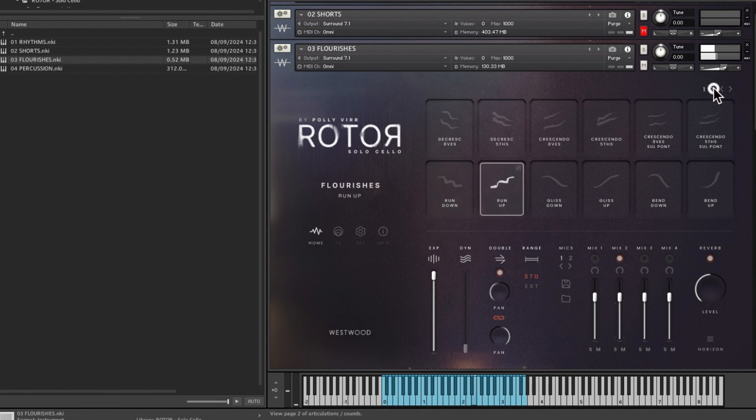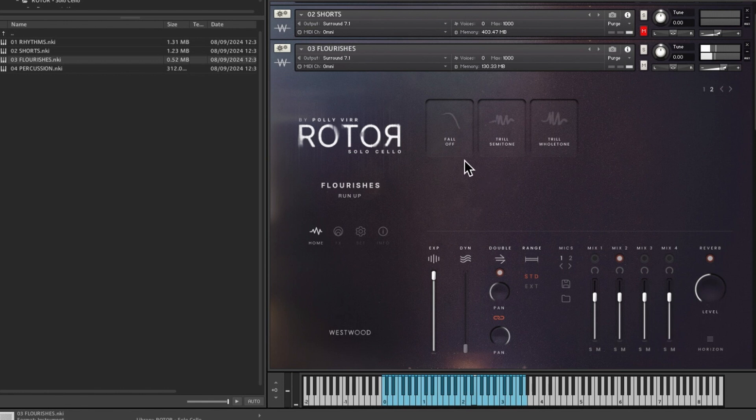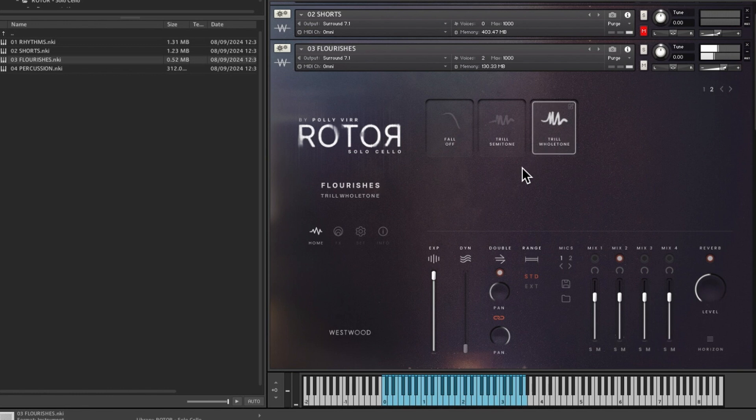And then the second page you've got fall off, trill semitone, and trill whole tone.